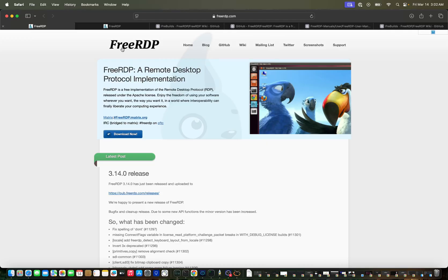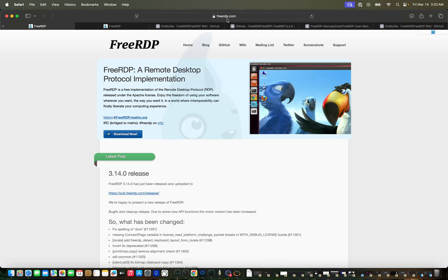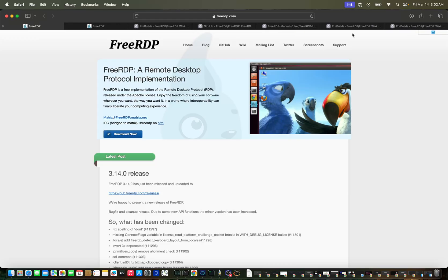For this I will be using FreeRDP, an open source application which is available for Mac, Linux and Windows - multiple platforms.